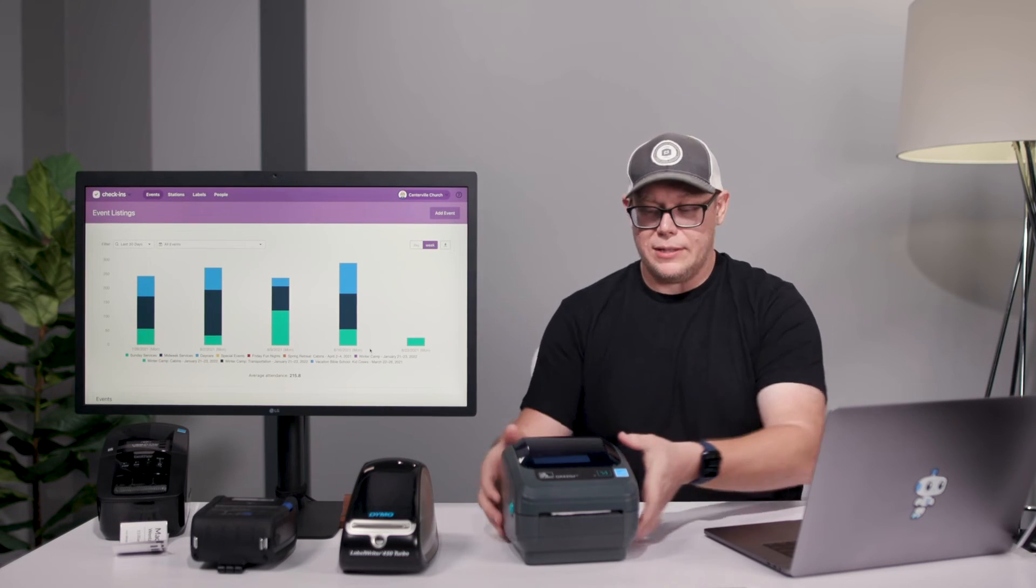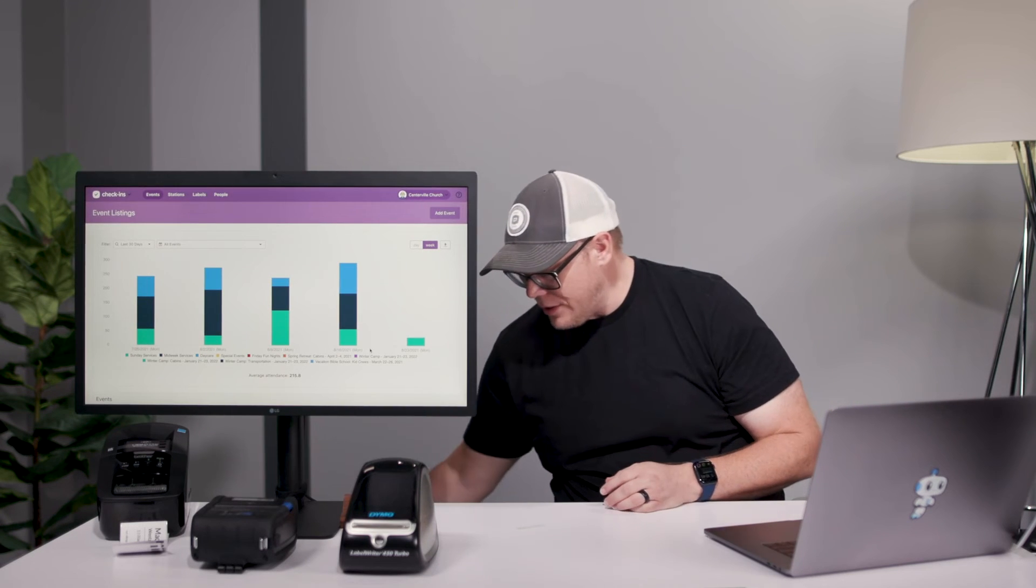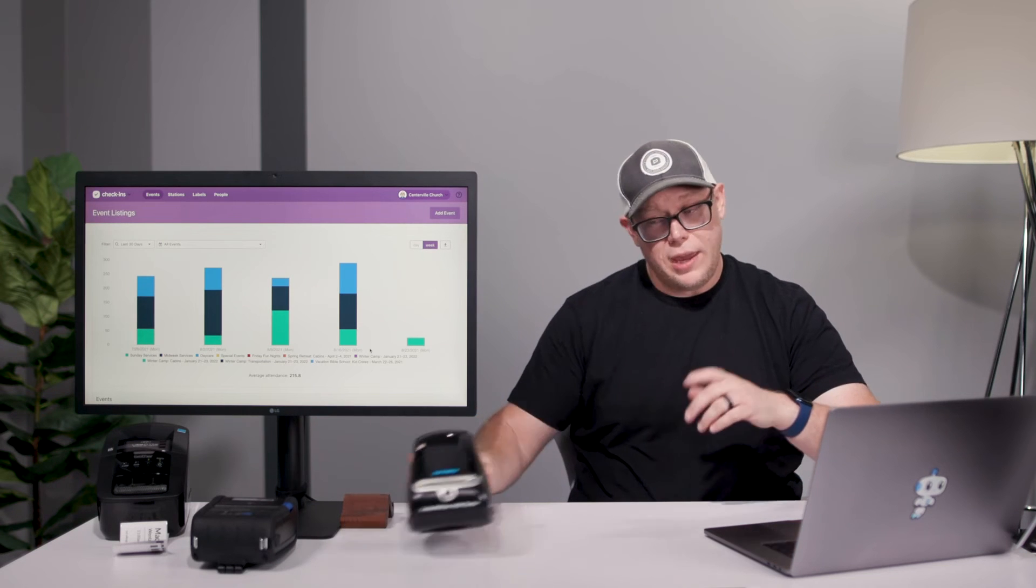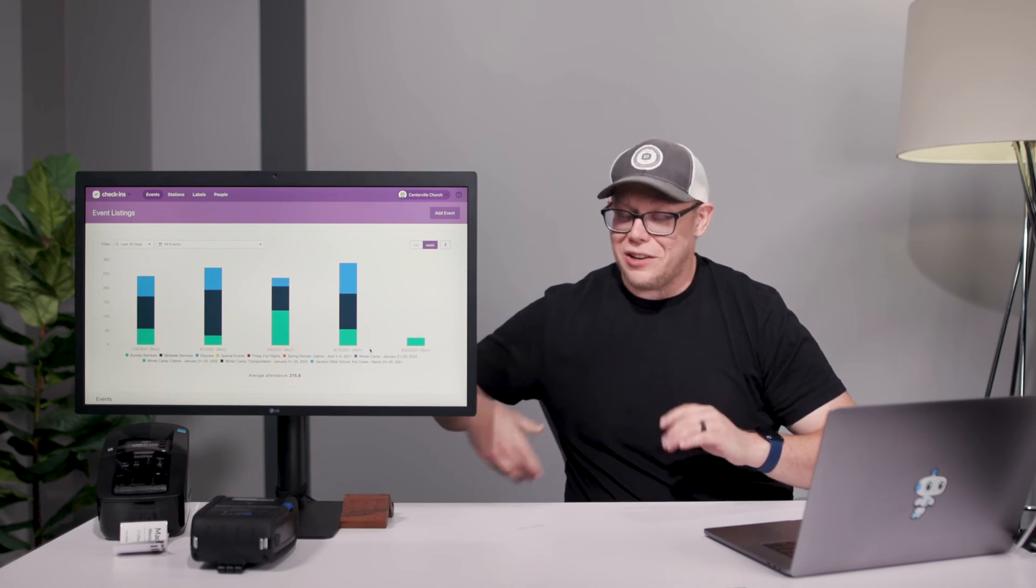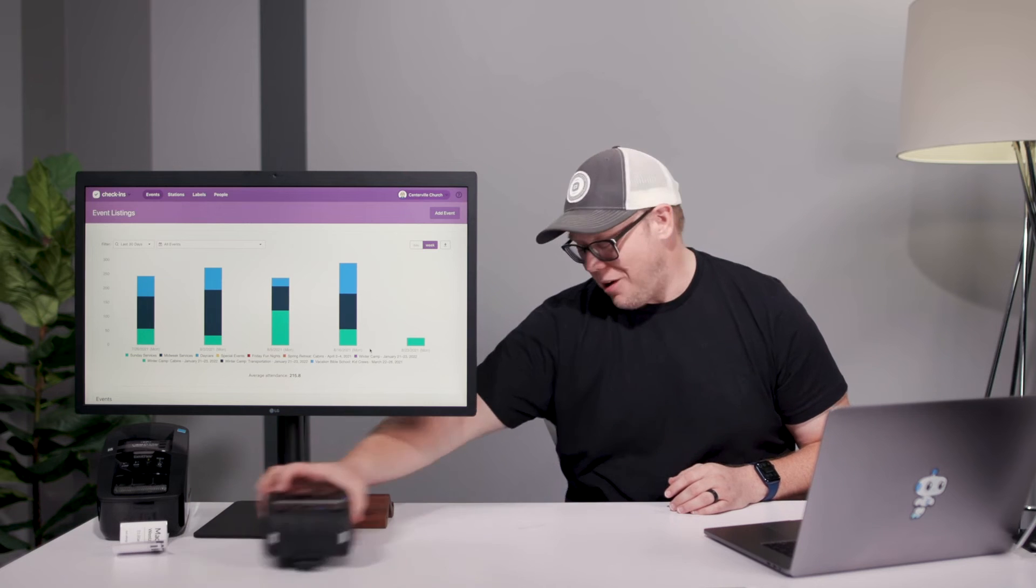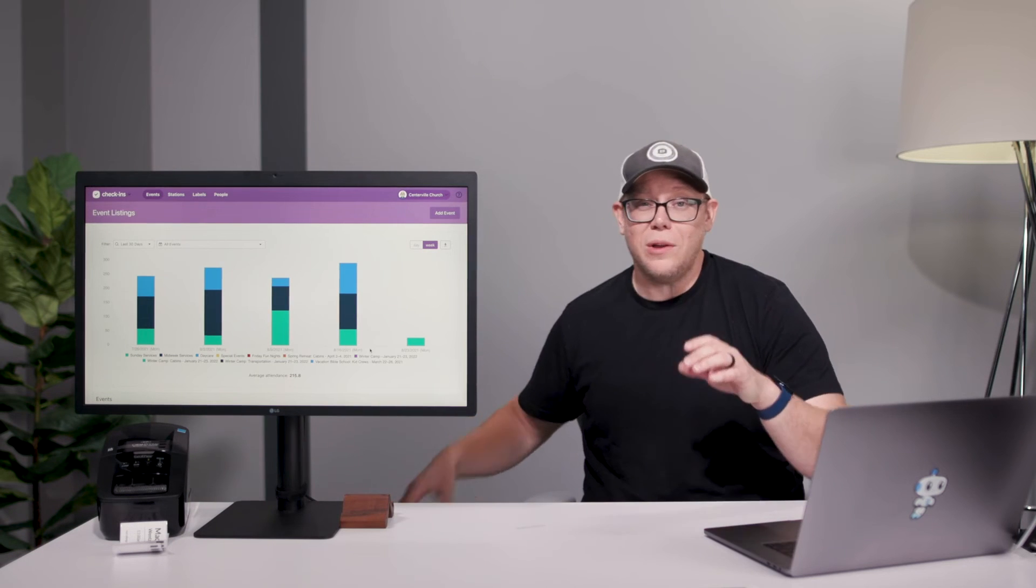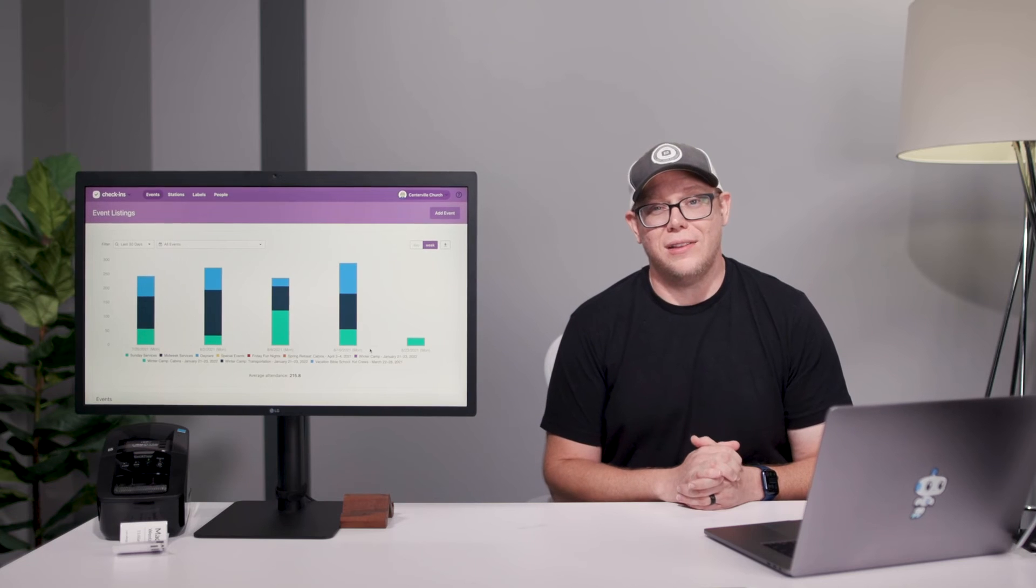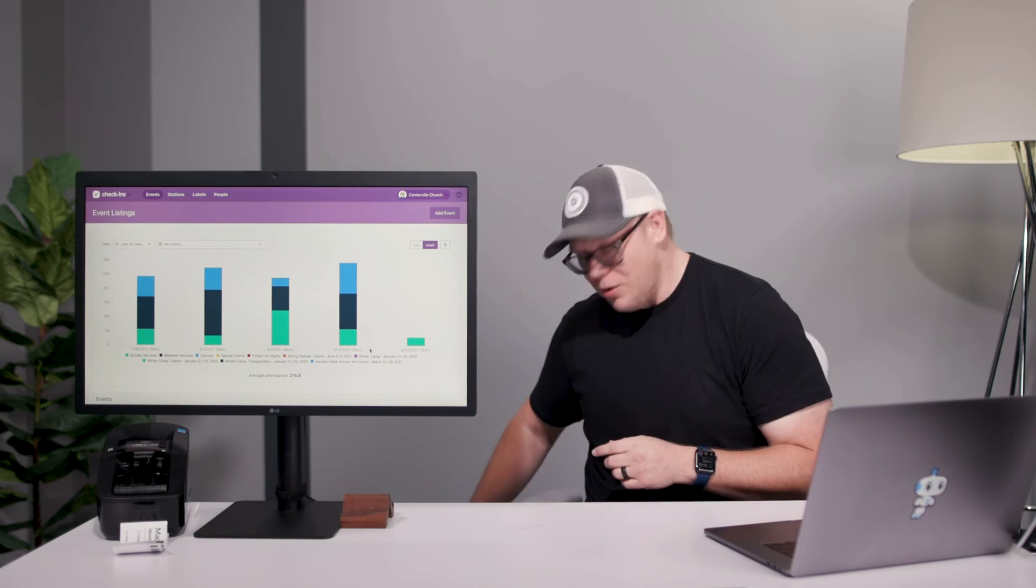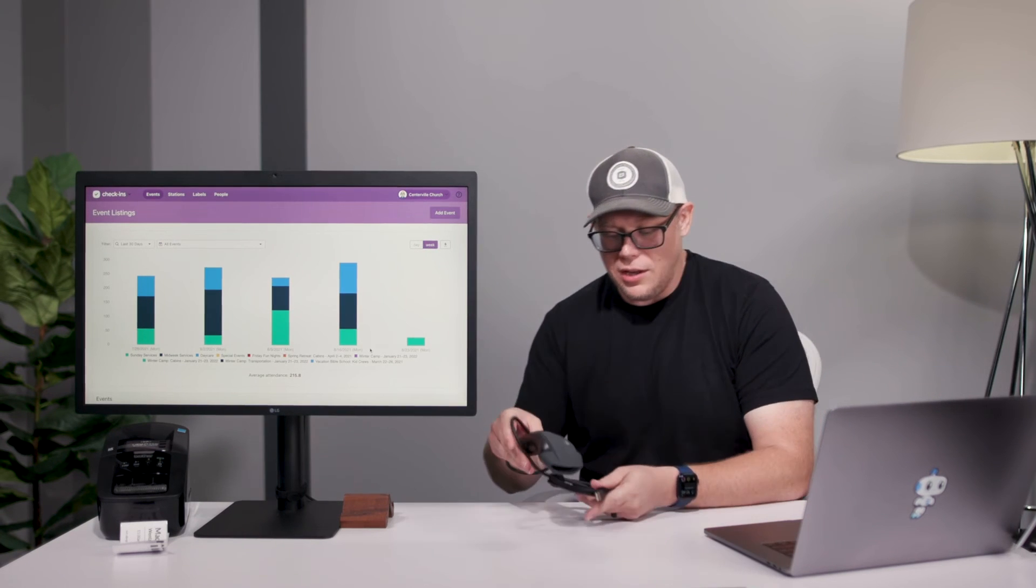So those are the printers. But then you might be thinking, okay, I really want that super sweet church center experience where I can scan that QR code. You could do that with iOS and Android. You can just use the camera that's on the tablet there. Or with Mac and Windows, you can use a USB scanner.